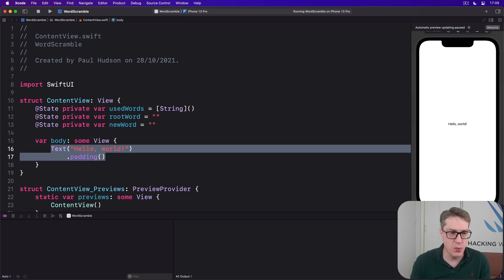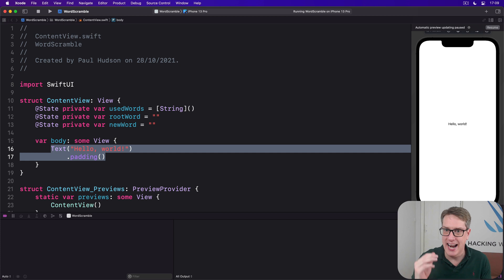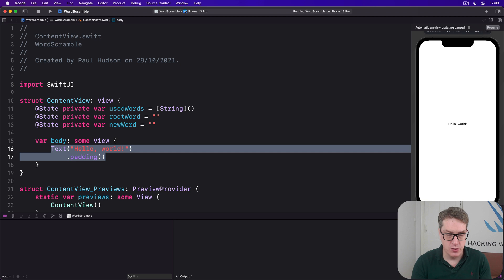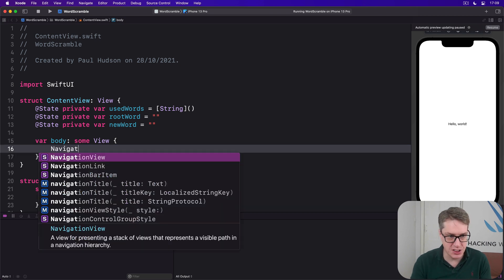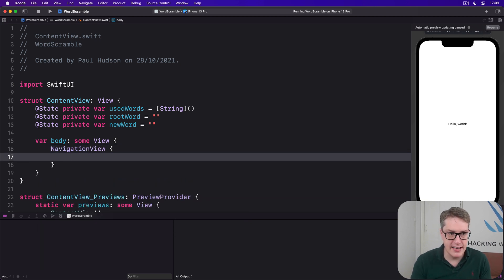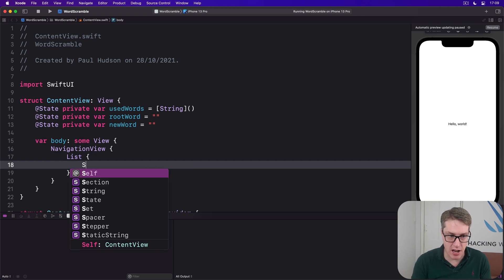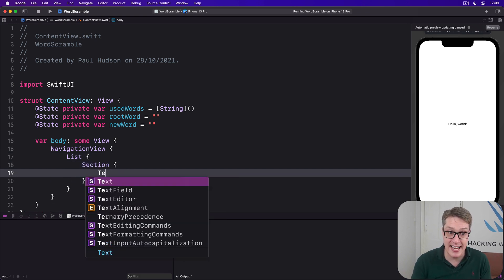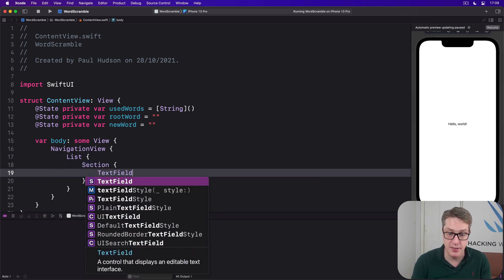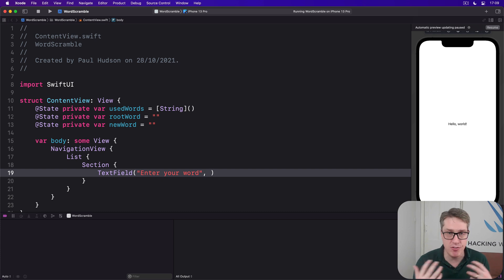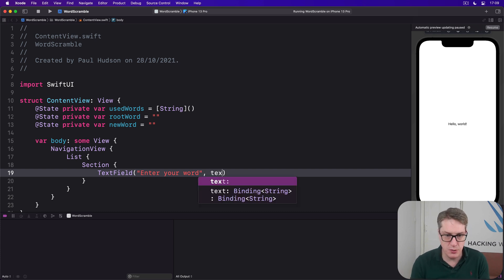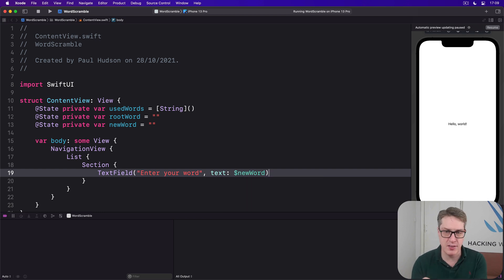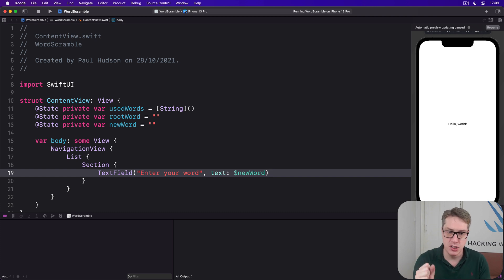As to the body of the view, we're going to start off as simple as possible, a navigation view with root word for its title, then a couple of sections inside a list. So we'll say there is a navigation view. Inside there is our list. Inside there is our first section, which is the text field. And we'll ask them to enter your word. Now we want to bind this thing to a free form text string. So we'll do text dollar newWord. We're not binding the value anymore. We're not trying to have a double formatted as a currency or percentage or whatever. It's now just free text to type in.